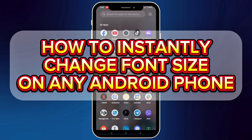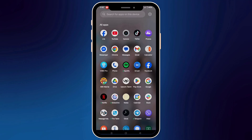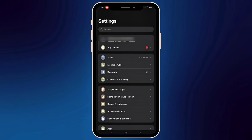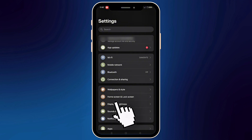First, unlock your phone and go to Settings. You can find it on your home screen, in your app drawer, or just swipe down and tap the gear icon in the top corner. Now tap on Display and Brightness — on some phones only Display appears here, depending on your phone.